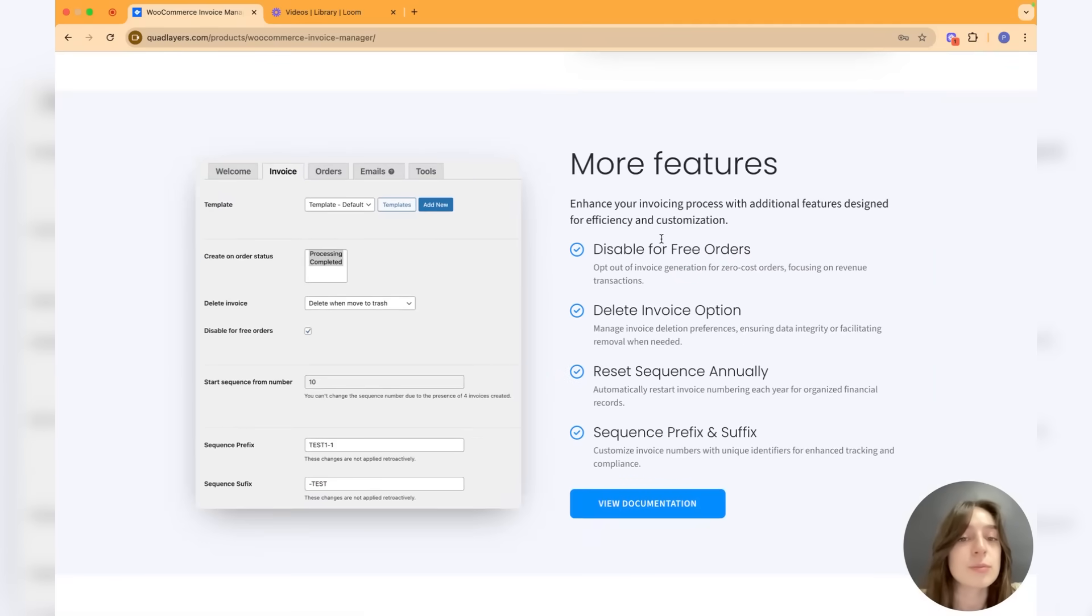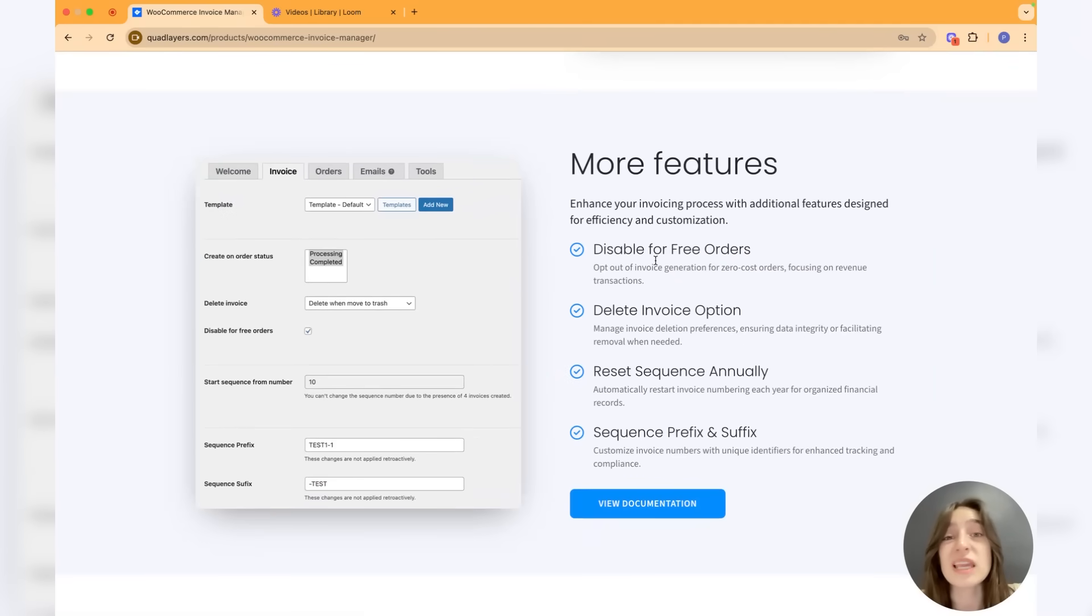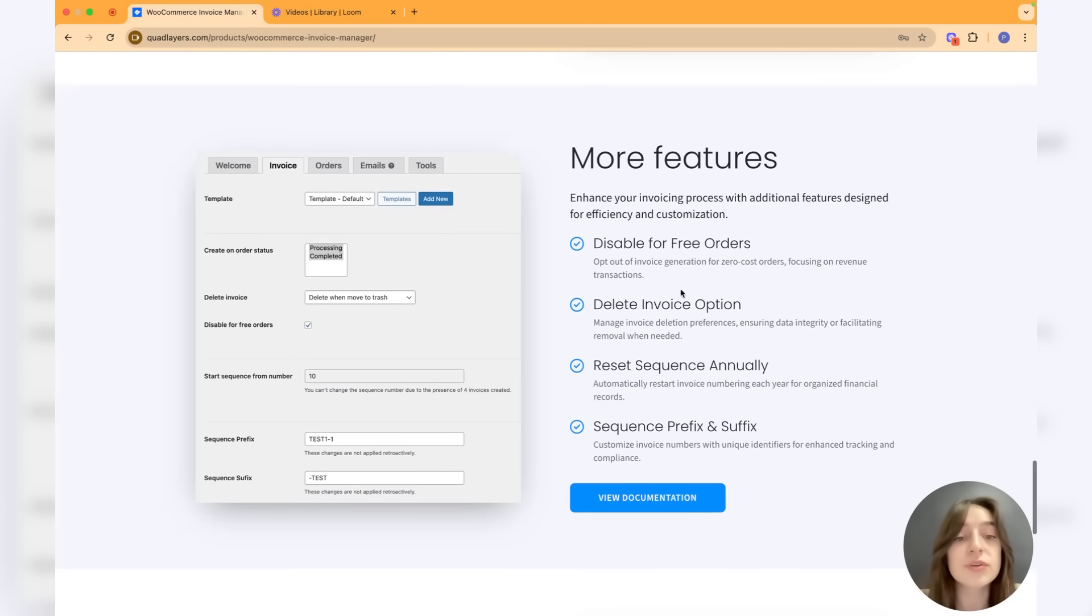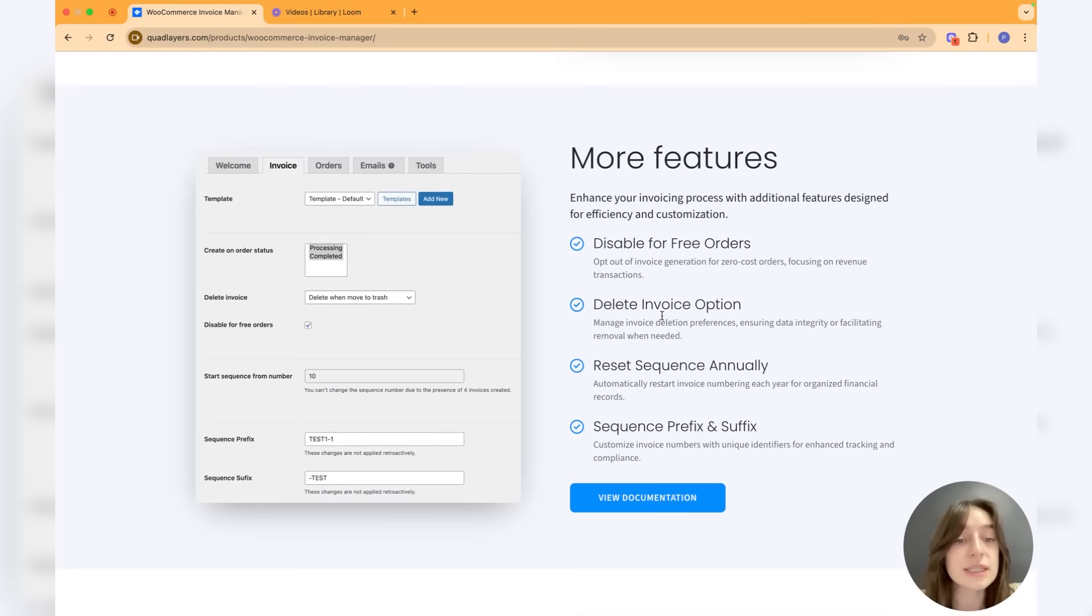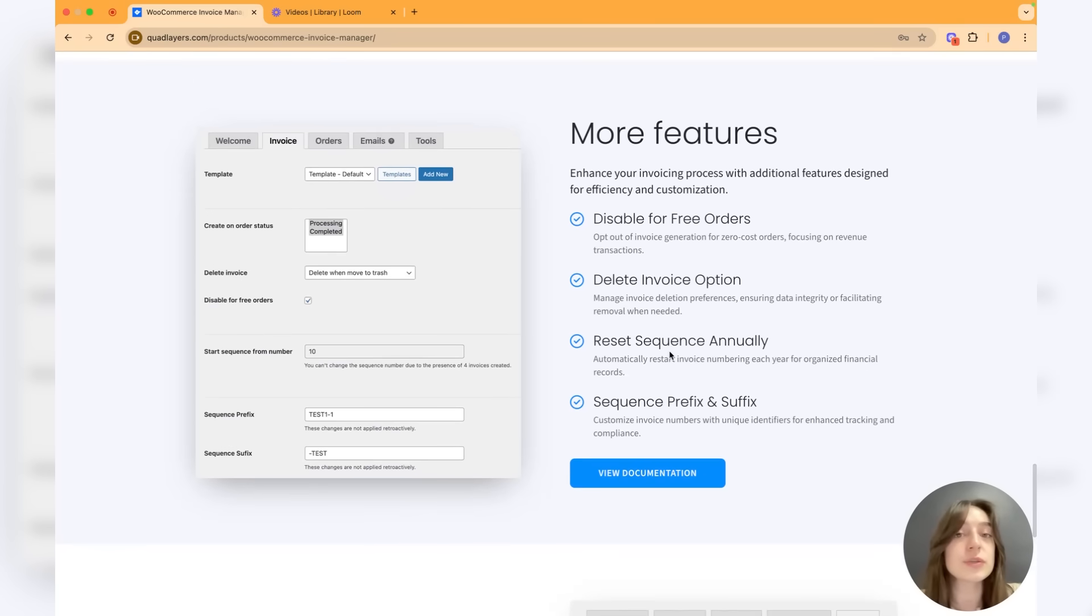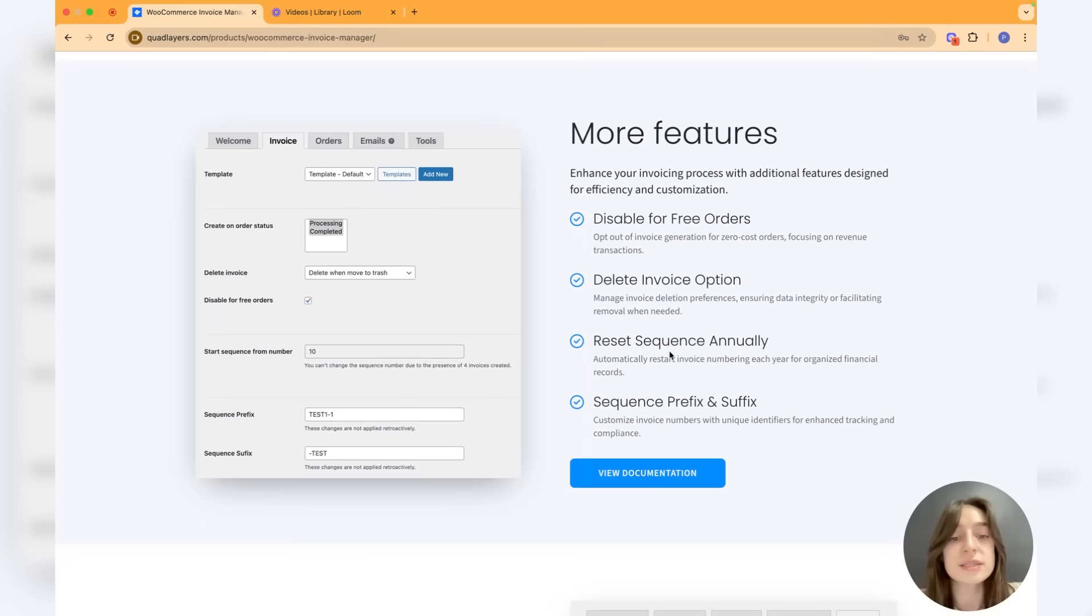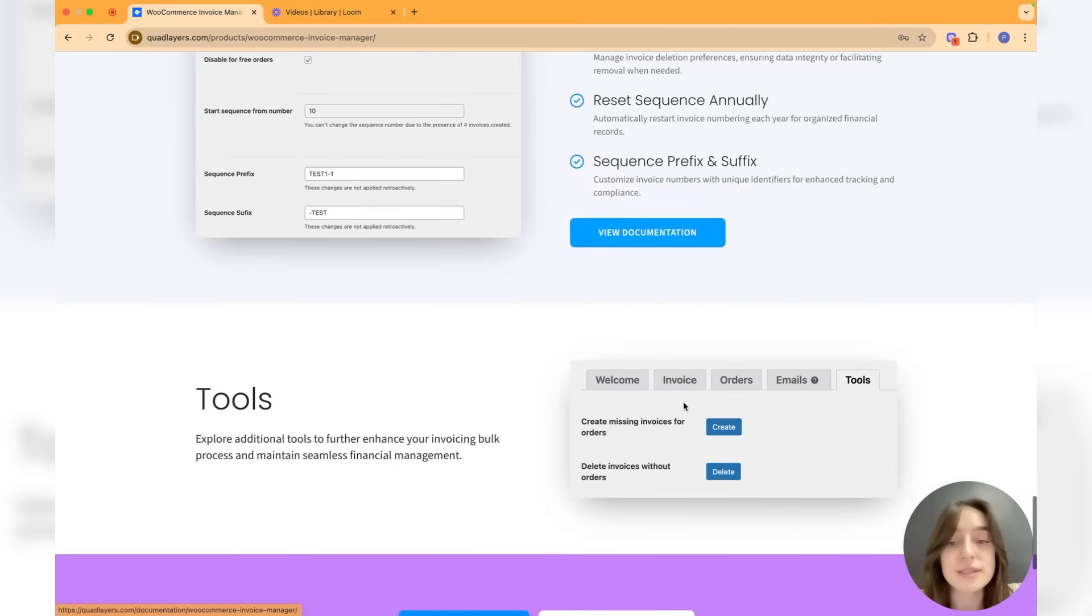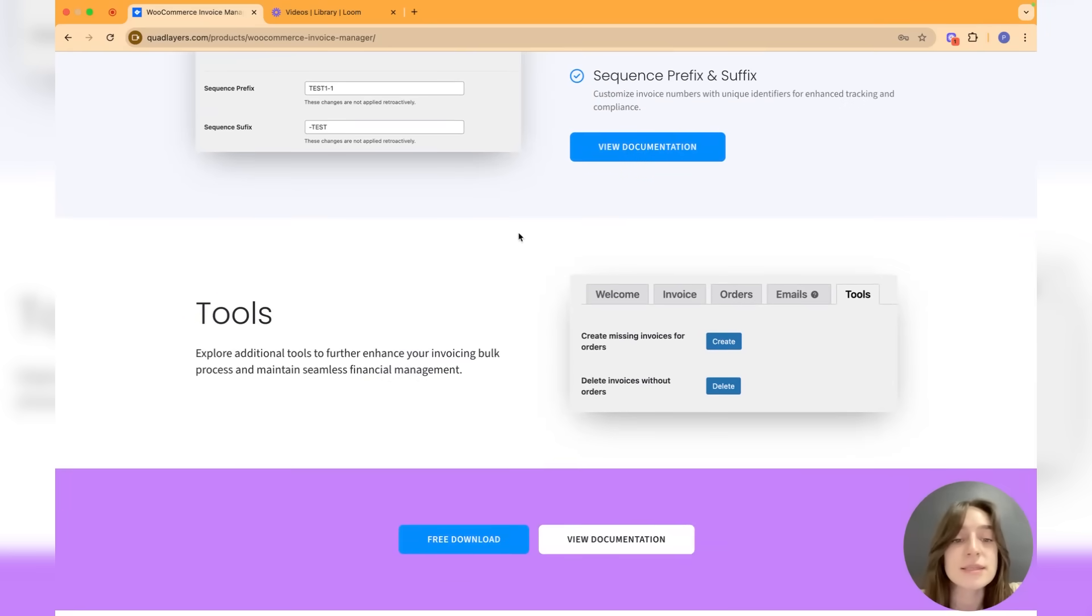These are some more features: you can disable the invoicing option for free orders, you can delete invoice options, you can reset sequence annually so that it restarts the numbering of your invoices. Then you can customize the sequence prefix and suffixes, and some more tools that you can create missing invoices for orders or delete invoices without orders.